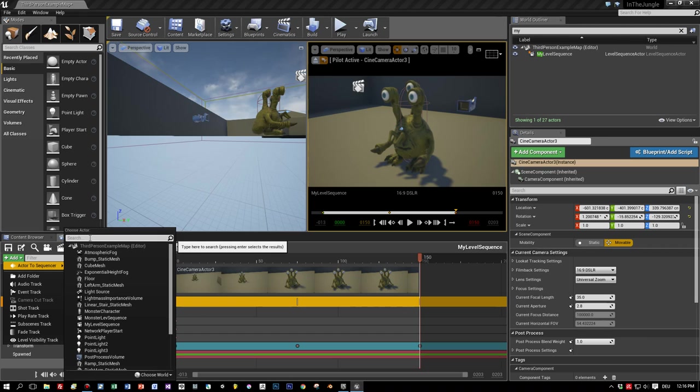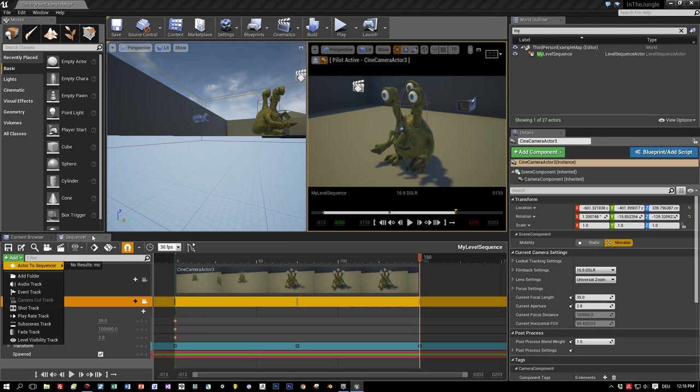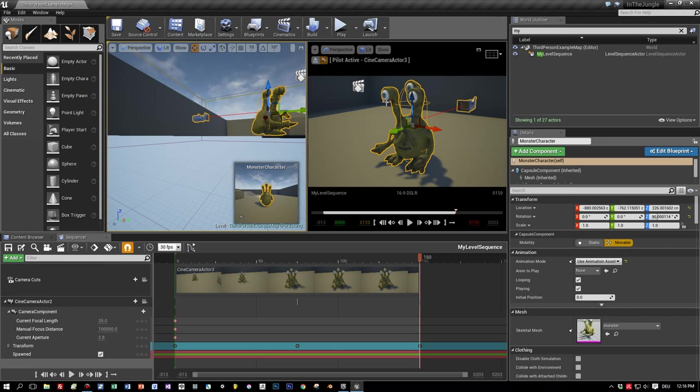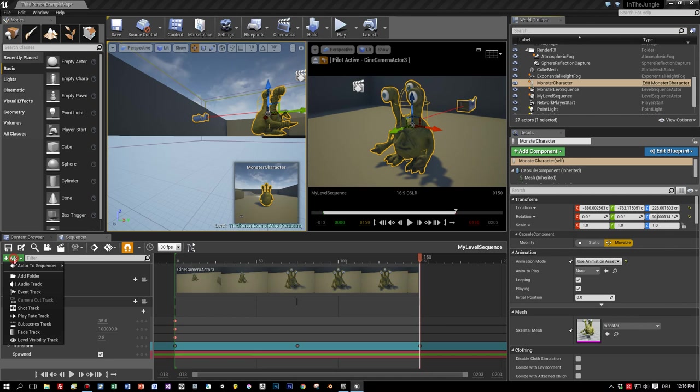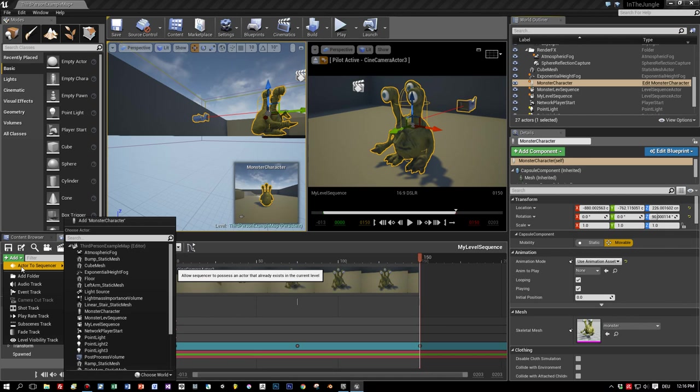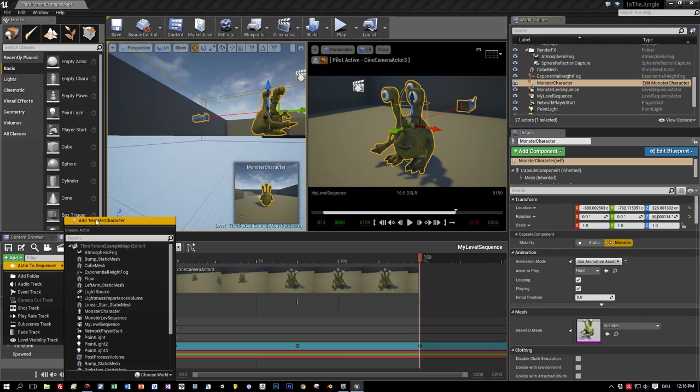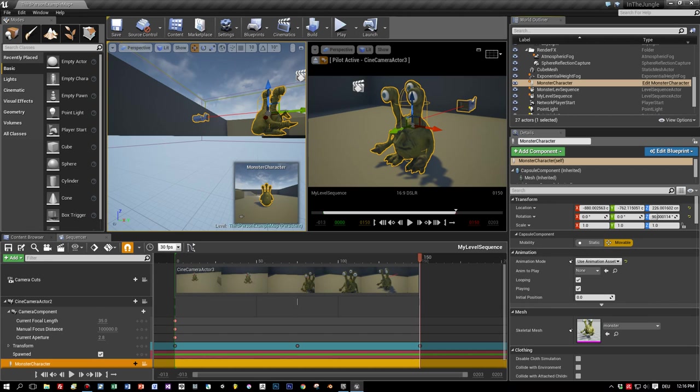To make it a little bit more interesting, let's add some animations. First, add the monster guy to this sequence. What's the name? I think it's monster character. Okay. Press add. Add to sequence. And here's add monster character. And here he is. You can see him.